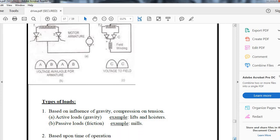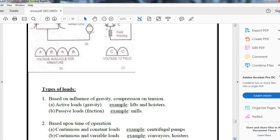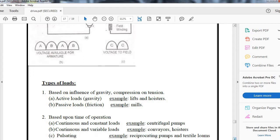Based upon the time of operation, they can be constant and continuous, or continuous and variable loads. For constant continuous loads, example is centrifugal pumps. For variable loads, examples are conveyor belts and hoists.